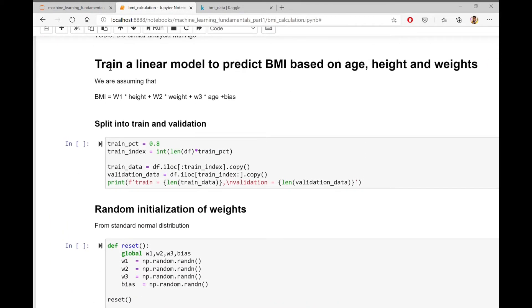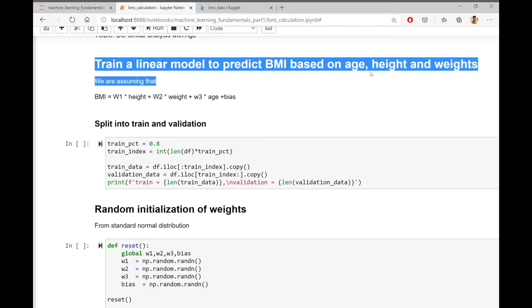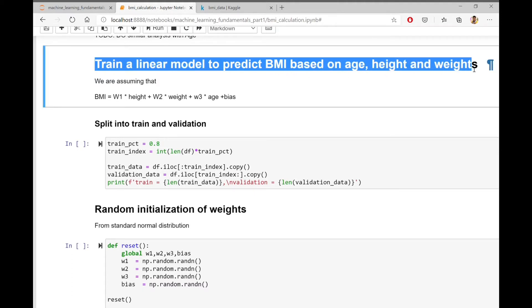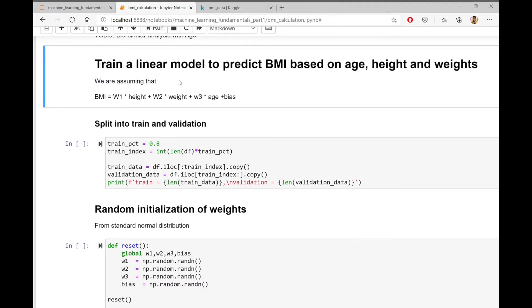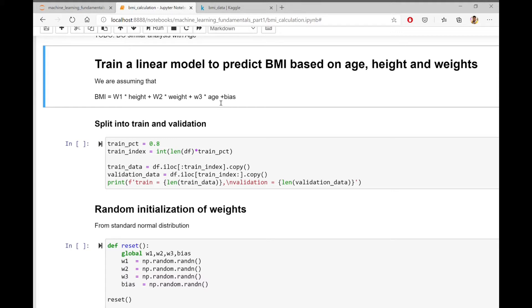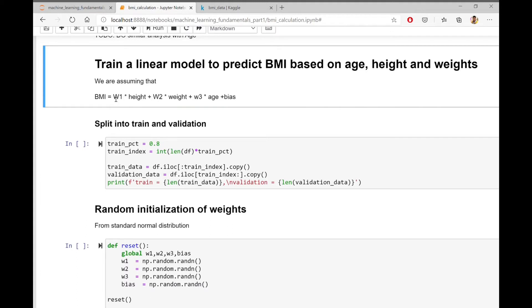The next step is to train a linear model to predict BMI based on age, height and weights. So that means we are assuming that BMI is a linear combination of height, weight and age. So this is the function we are trying to predict here. So the unknown variables are W1, W2, W3 and the bias.